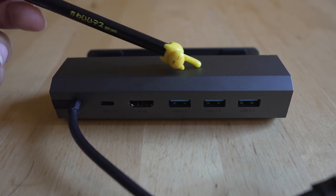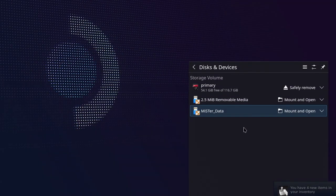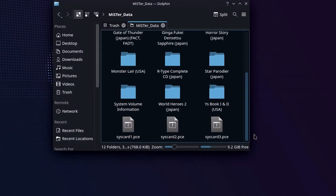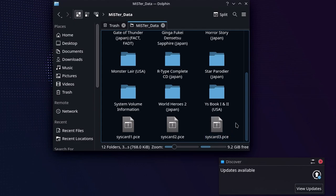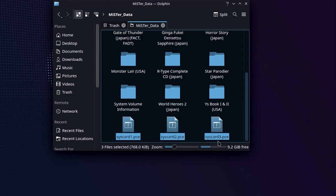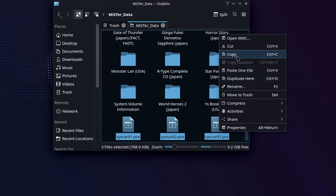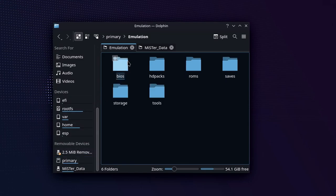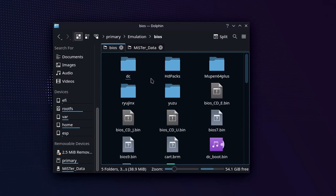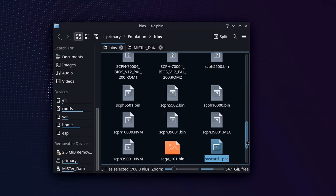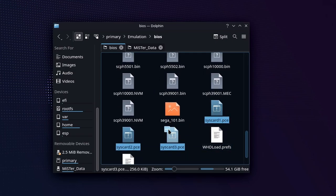Plug it in and when you go to desktop mode, you're going to see a menu pop up for whatever card you put in. You can mount and open it and see all the files transferred from Windows, including SysCard 1, 2, and 3. Copy those over to the BIOS folder of your EmuDeck installation — wherever you installed EmuDeck, that's where you go. I did it on an external microSD card. Go into the emulation folder, find the BIOS folder, and just copy those three syscard files there. You do not need a nested subfolder.